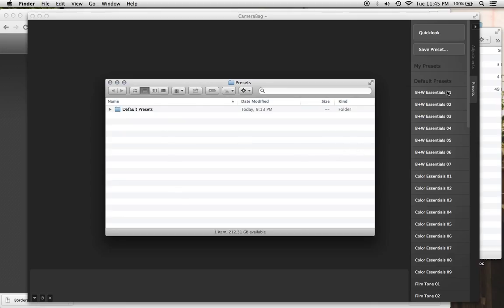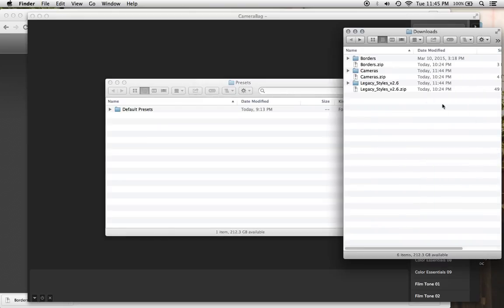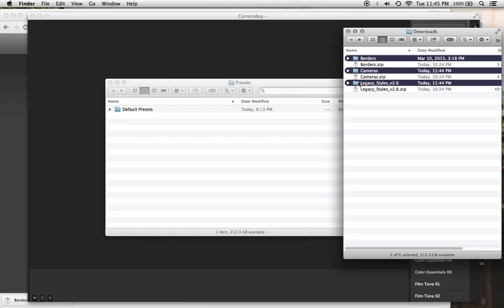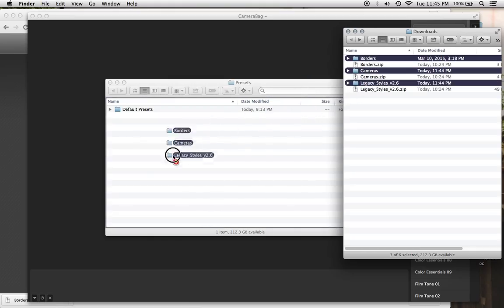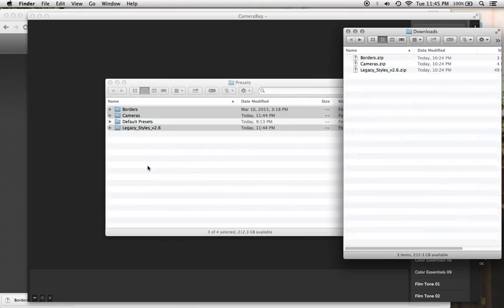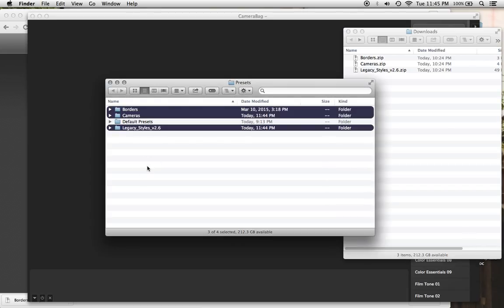And all we need to do to get more sections and presets is to make new folders. So we have these three folders that we downloaded from the site. You can do them one at a time or all at once. I'm going to take them all at once and just drag them in to that Presets folder, which again represents the Presets tab.